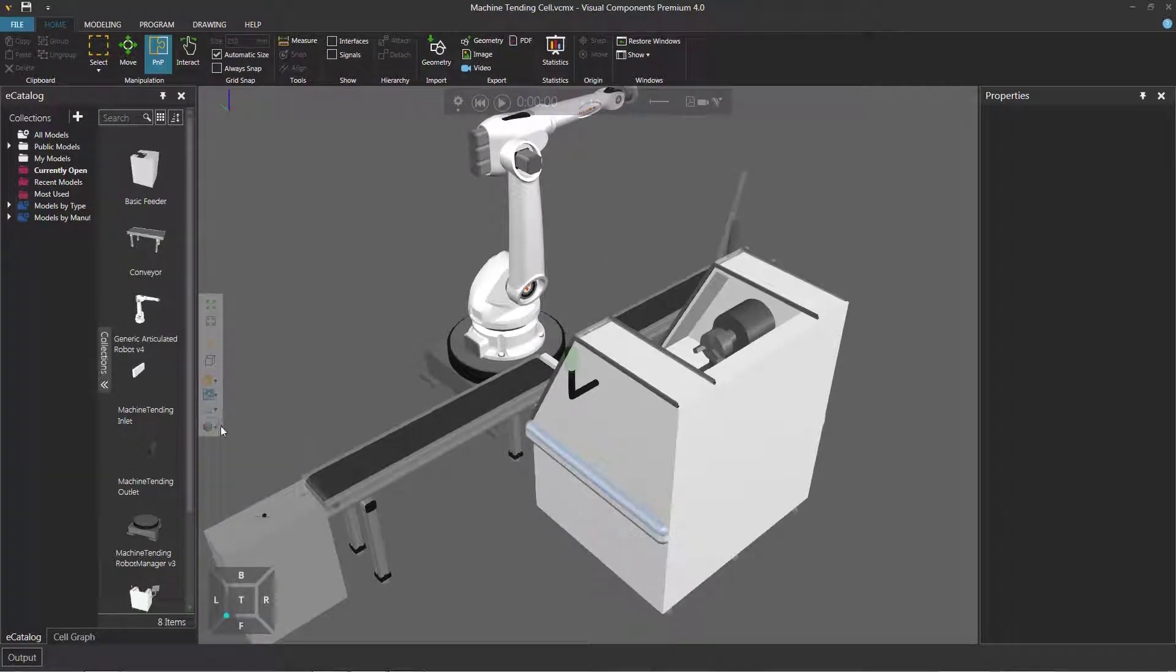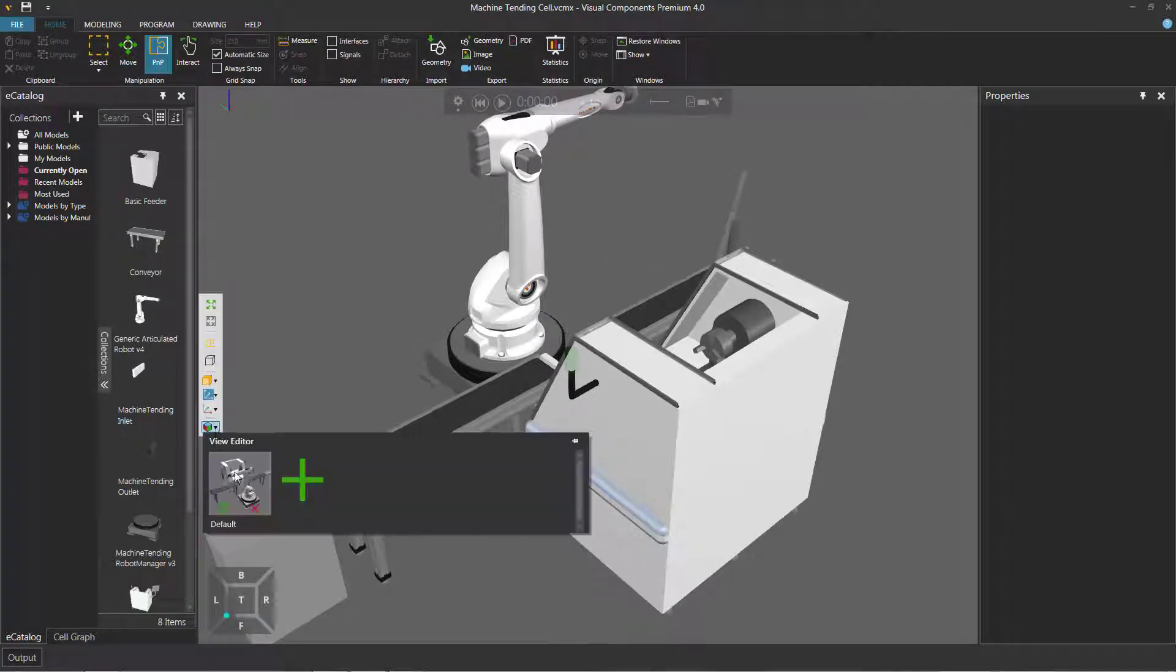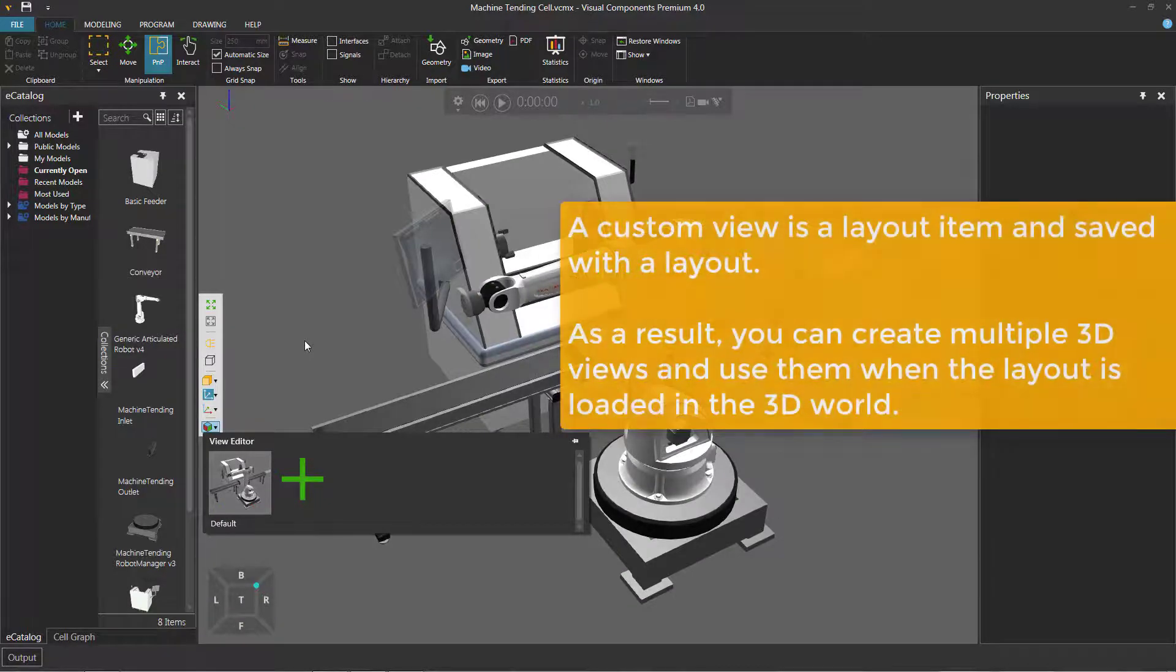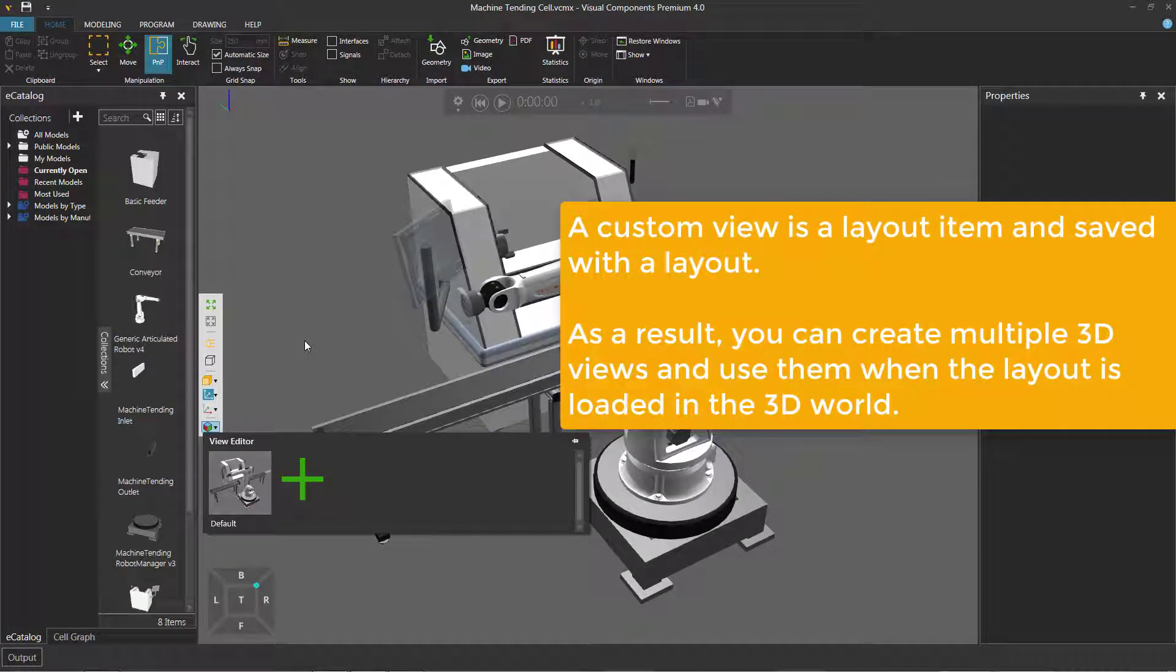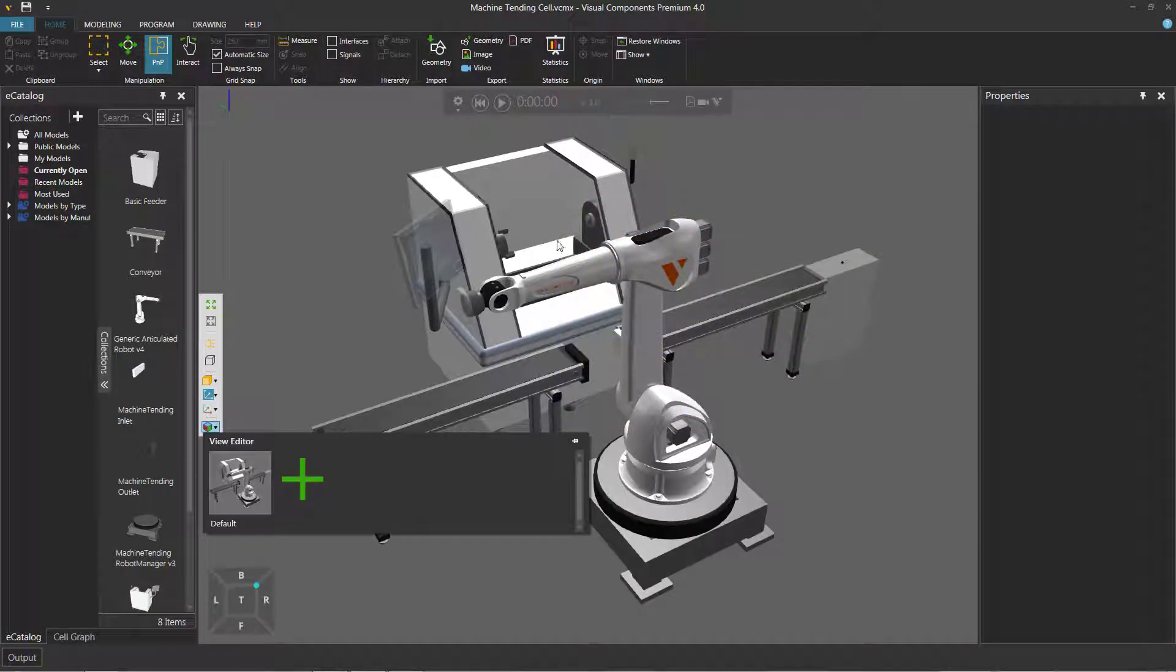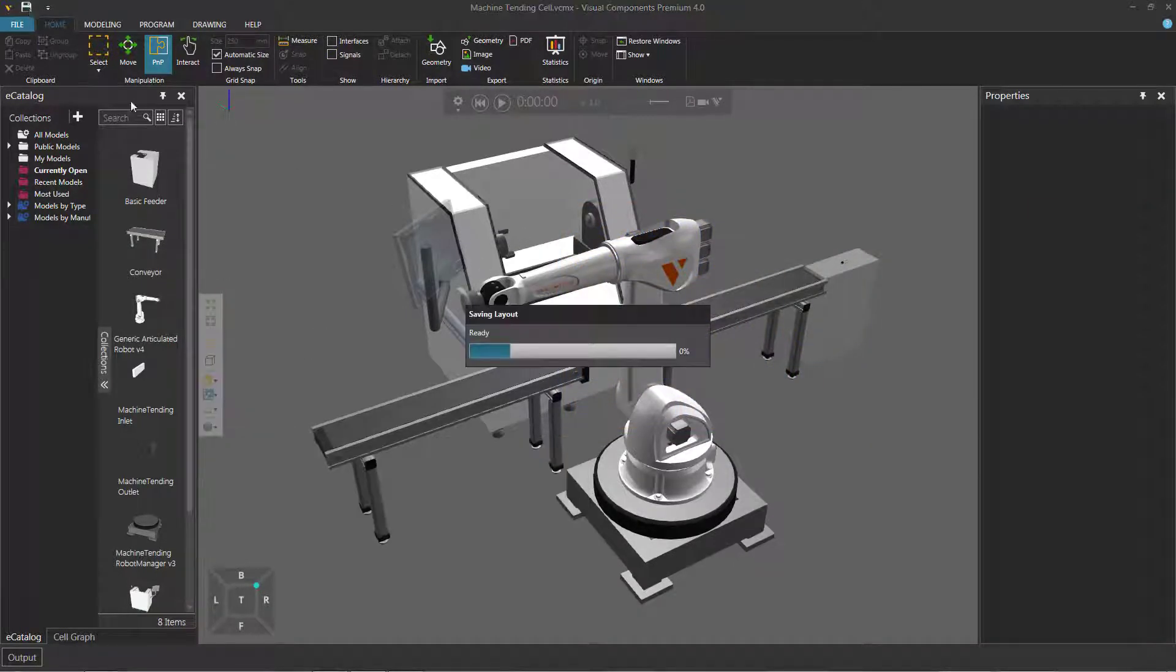But I can still go to my view editor and go back to that default view. And if I want to save this as the default view for the layout, just save the layout again. And I will do that here.